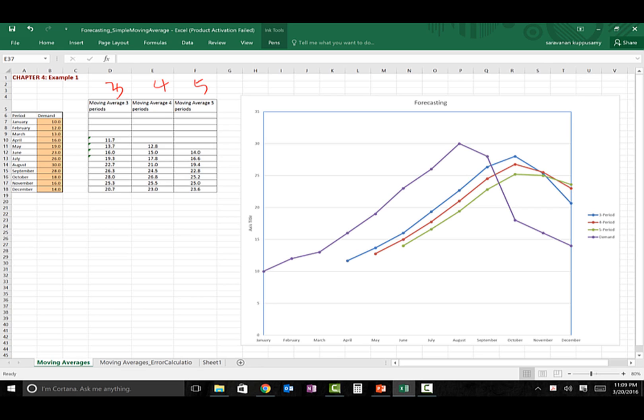In this graph, the purple color is the actual demand, and the rest of the plotted lines are the forecasted values. As you can see, the forecasted values from the three-period moving average are, for the most part, closer to the demand data. However, with only 12 data points it's easy to plot and draw conclusions, but if you have 100, 200, or even 1000 data points, the visual picture becomes cumbersome and it's tough to draw any conclusion.